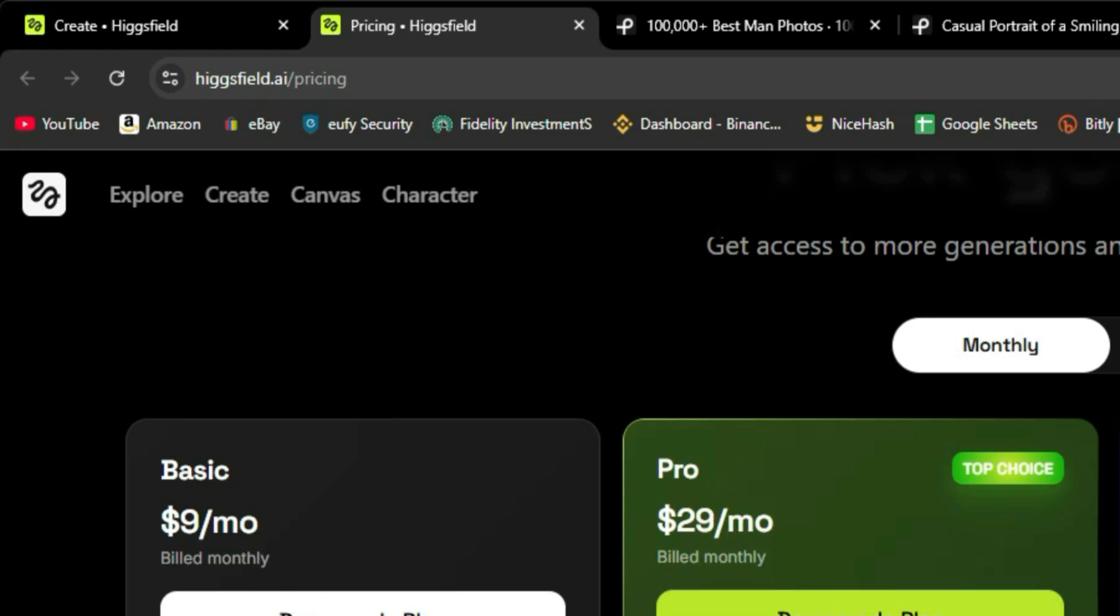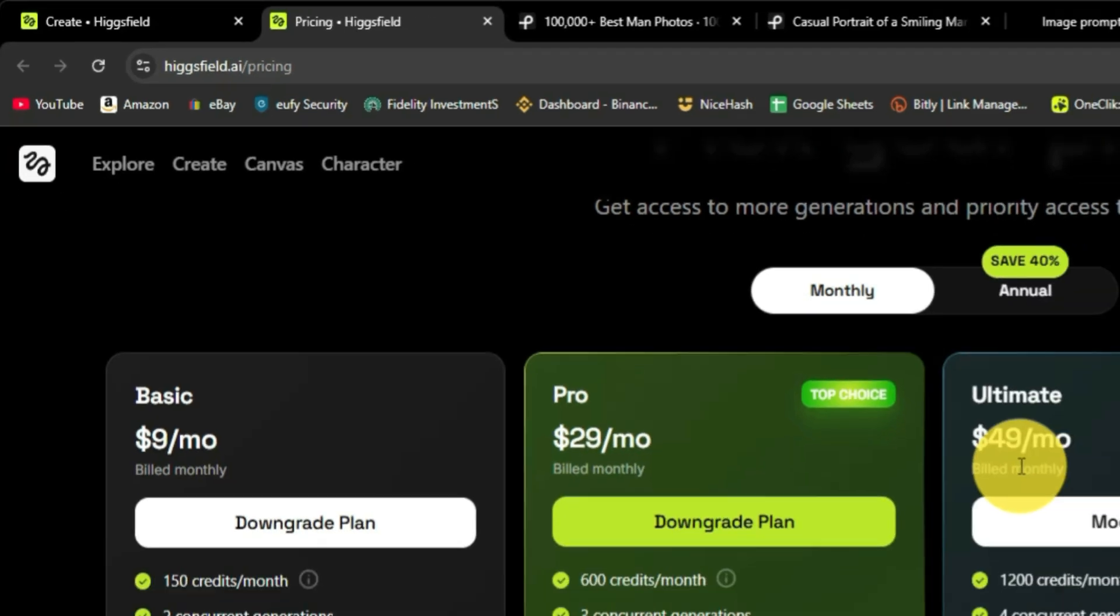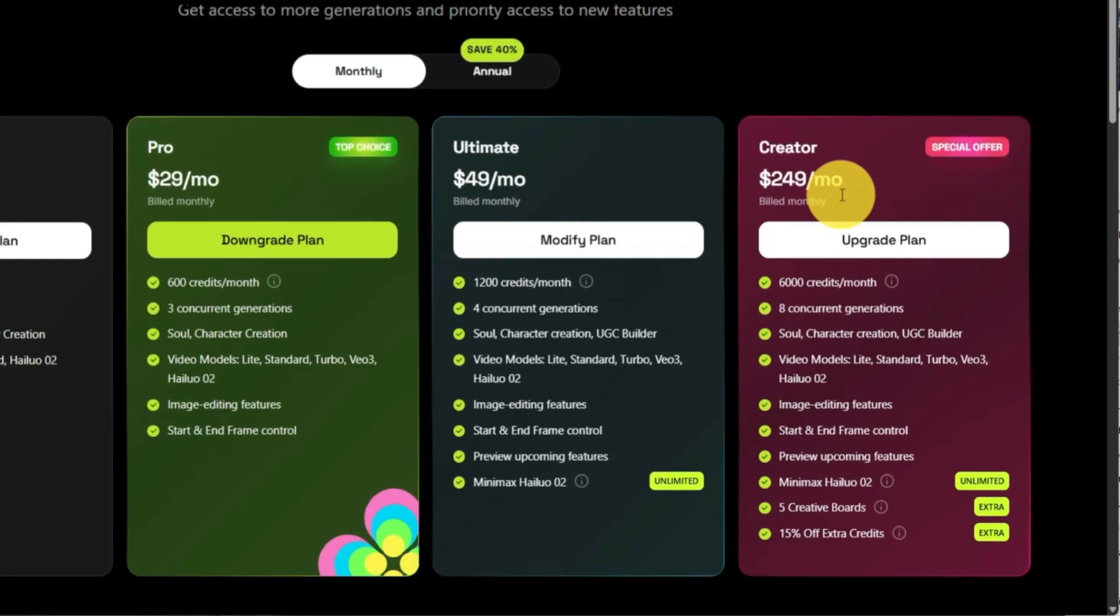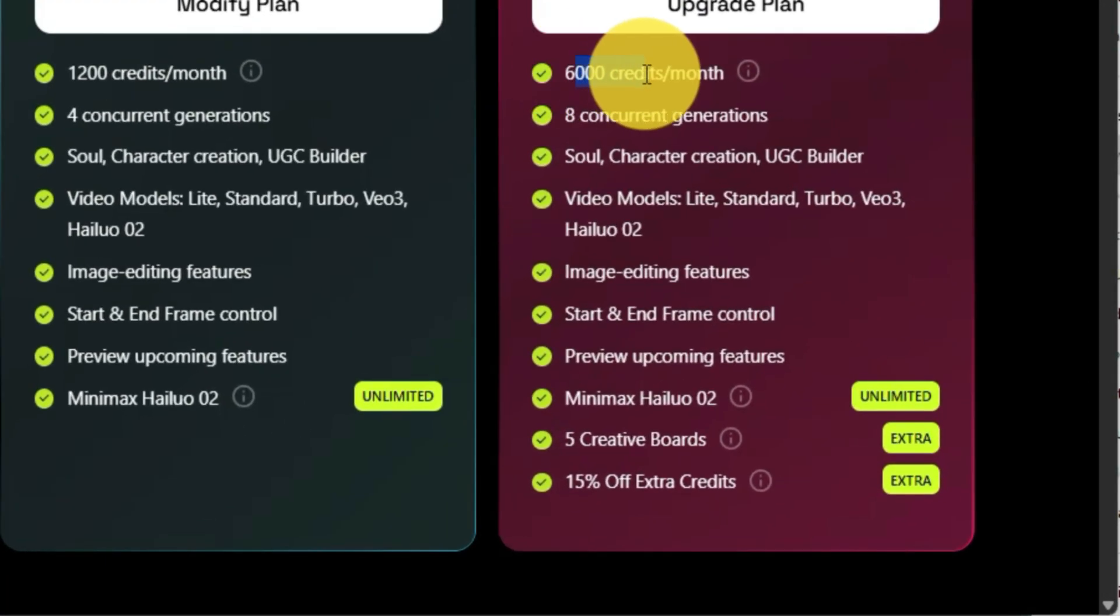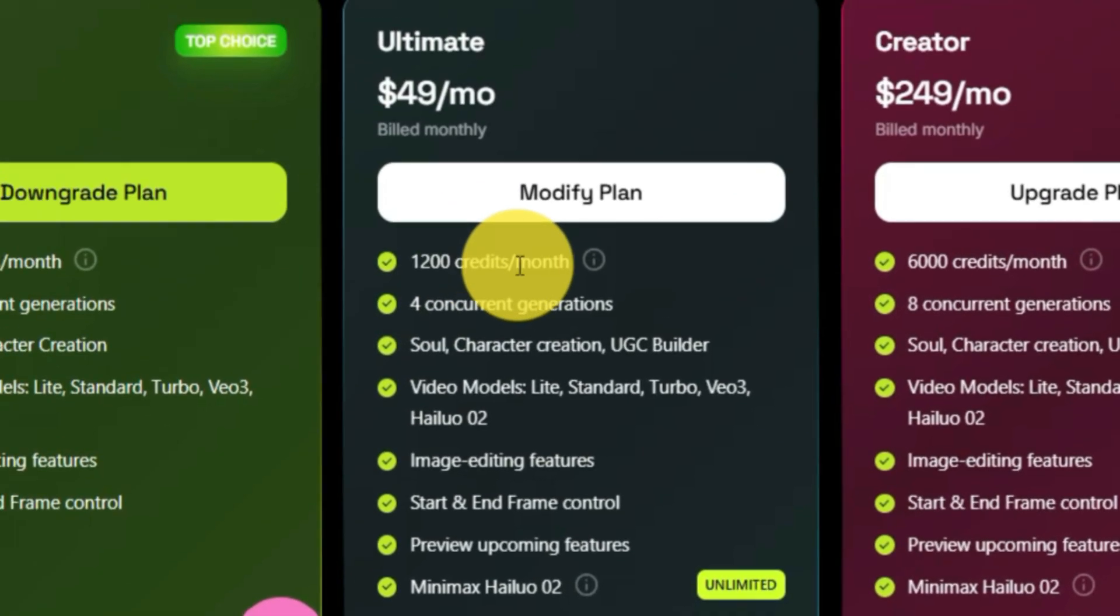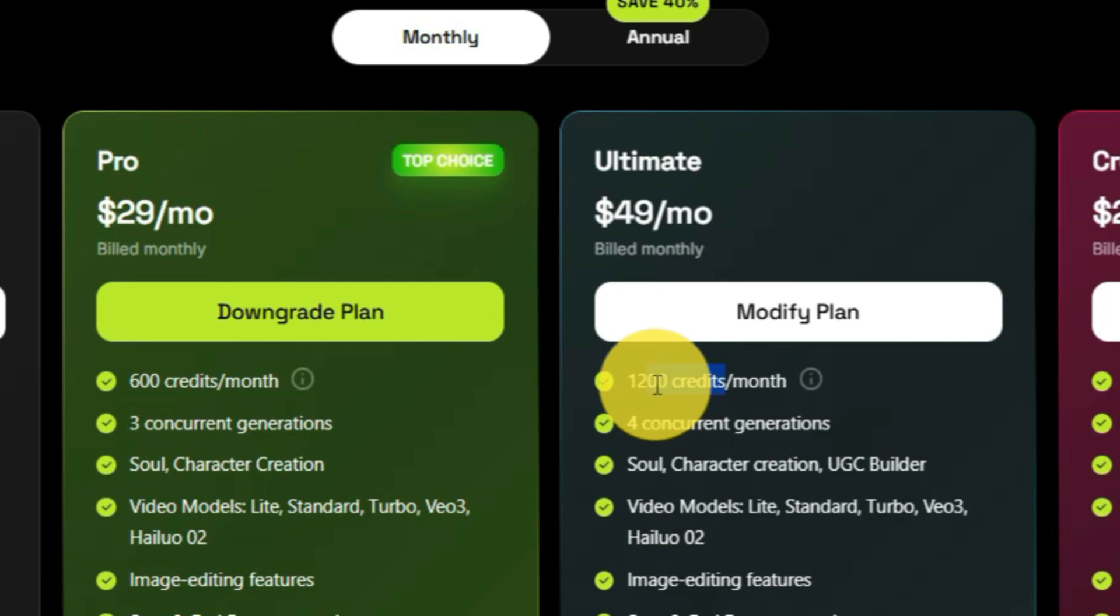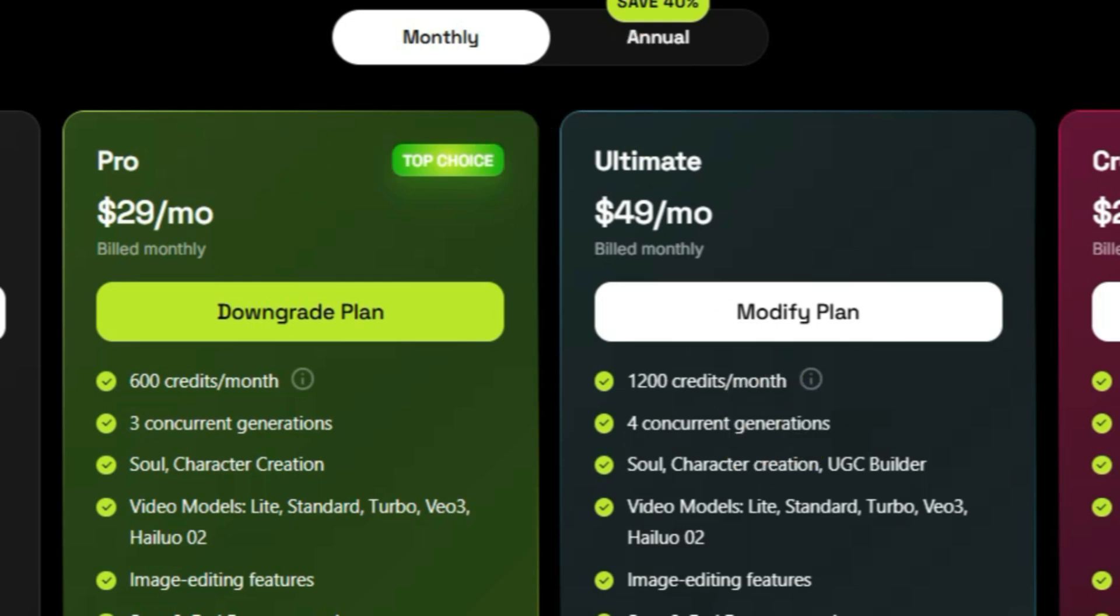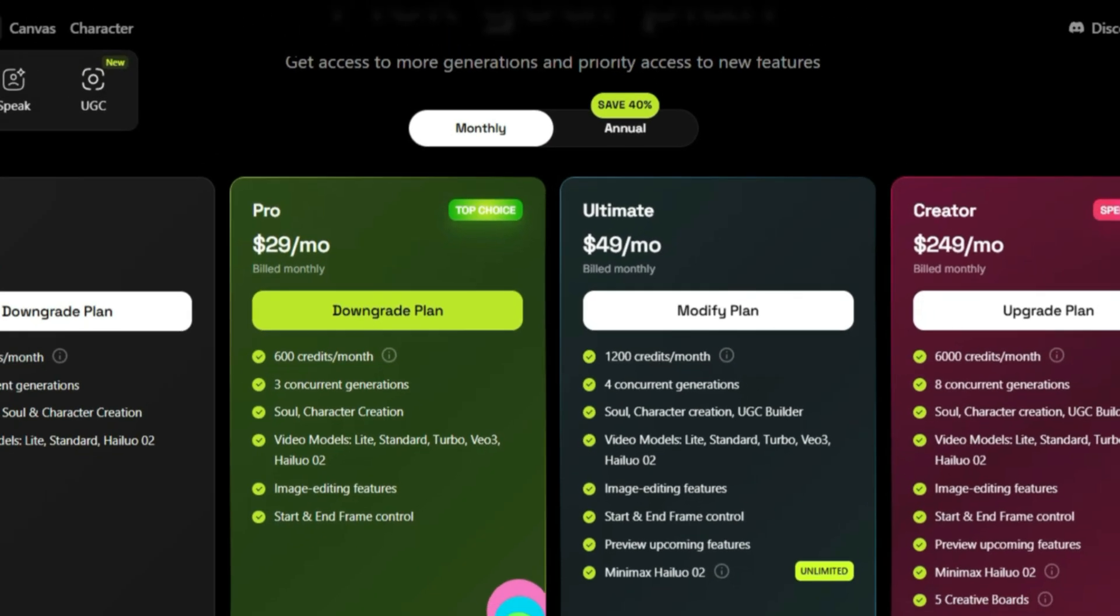The basic one's nine bucks a month gives you 150 credits per month. Pro, 29 bucks a month for 600 credits. Ultimate's 49 for 1,200. And 249 a month for 6,000 credits. Now to generate content with Higgsfield.ai, you do pay with credits.